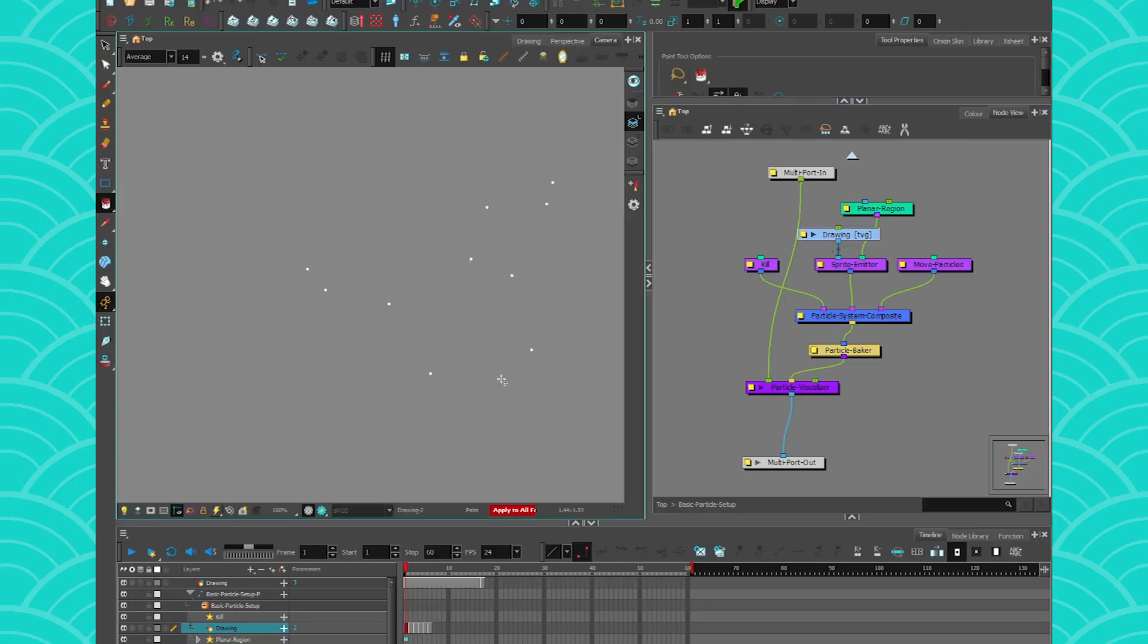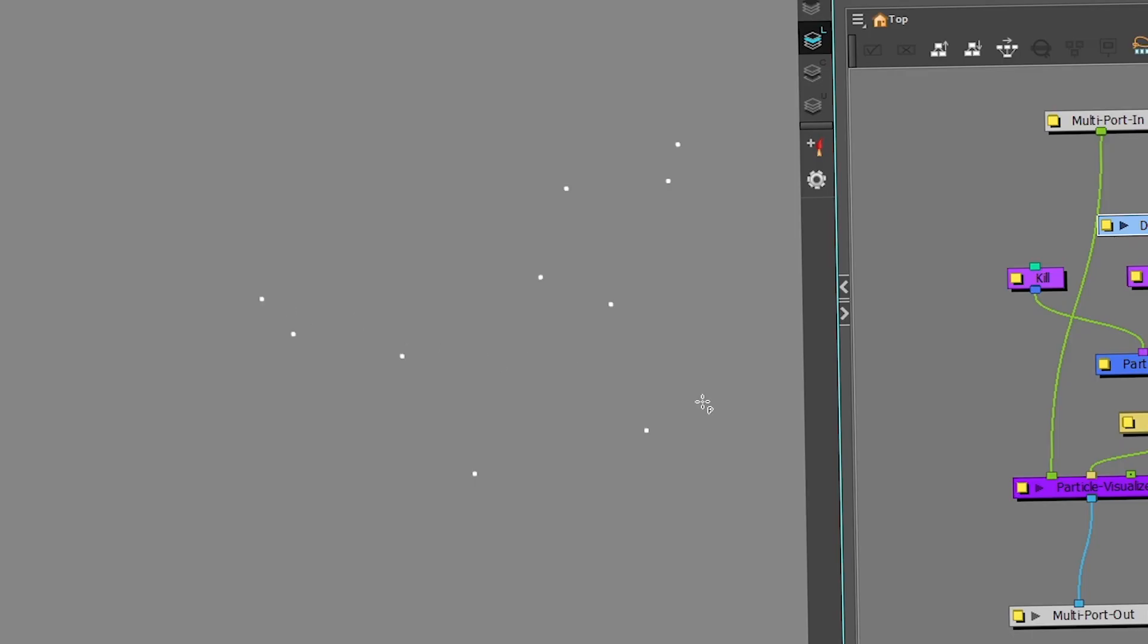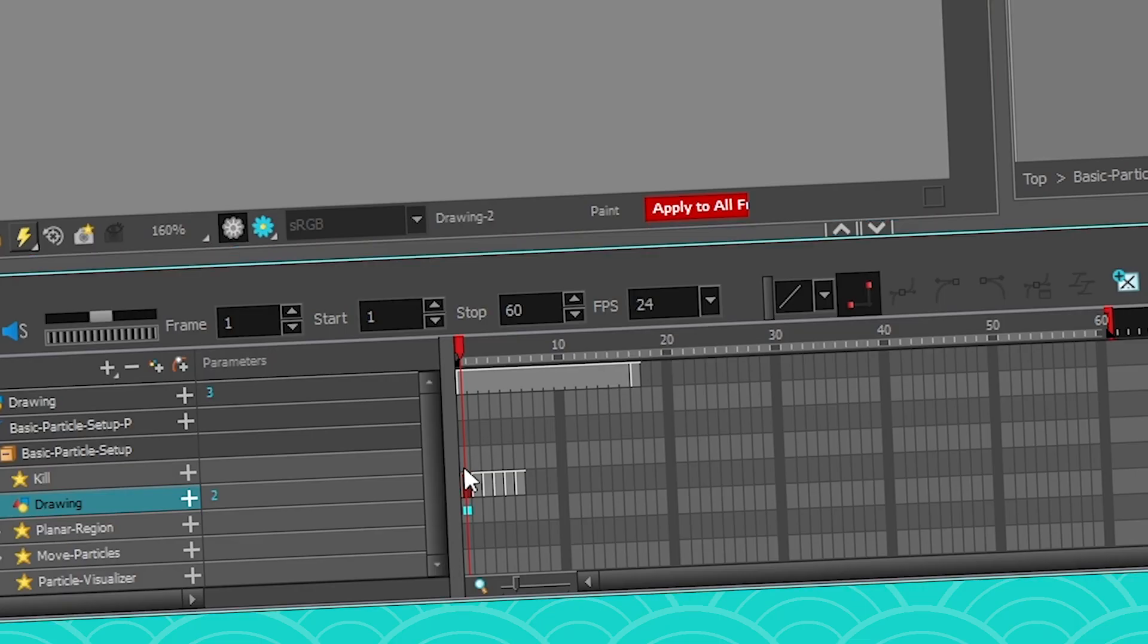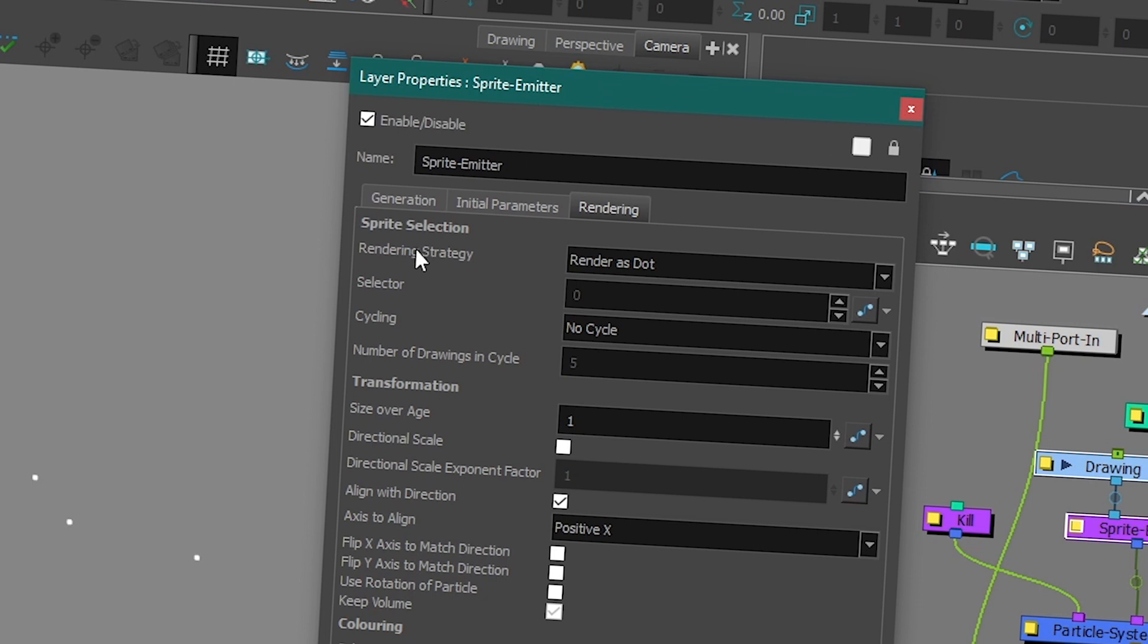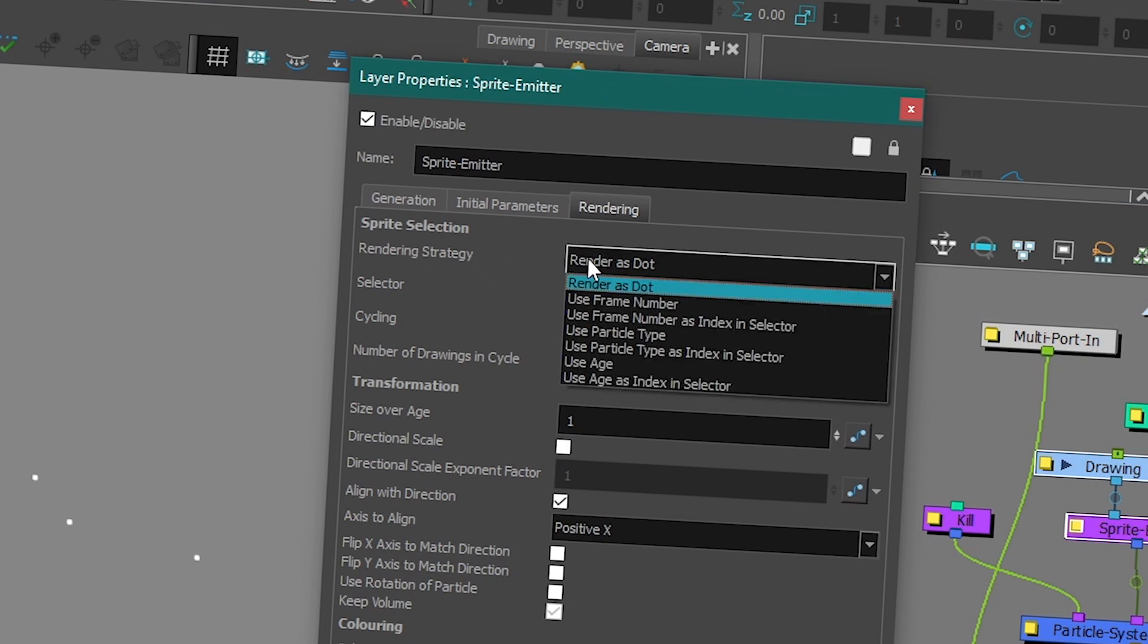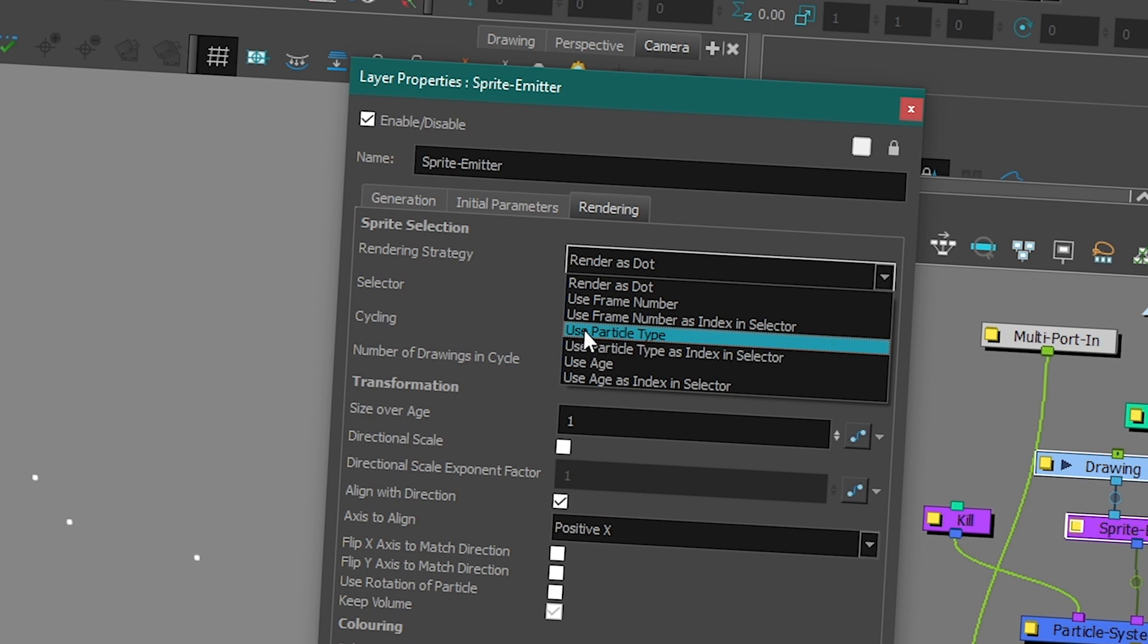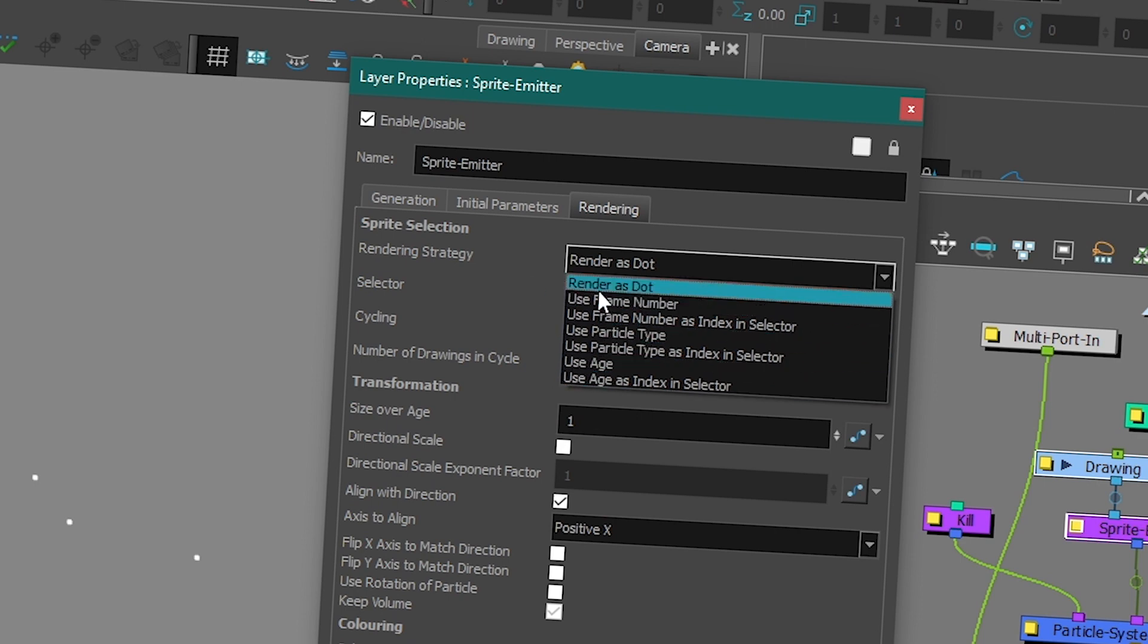So now what do I do with it? I go back to my camera view and I'm going to replace all my dots by my little animation. I'm on frame one, I go to my sprite emitter, I go to my rendering strategy, and instead of render as dots, now I have multiple choices: either frame number, particle type, or age.